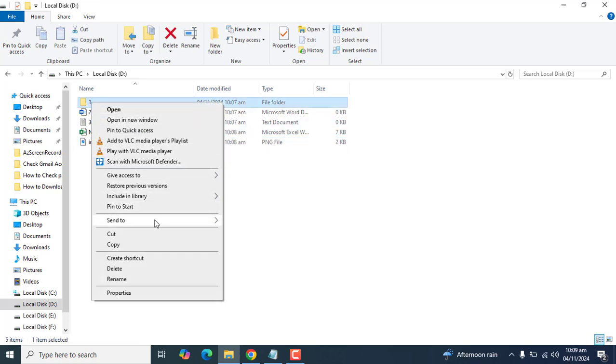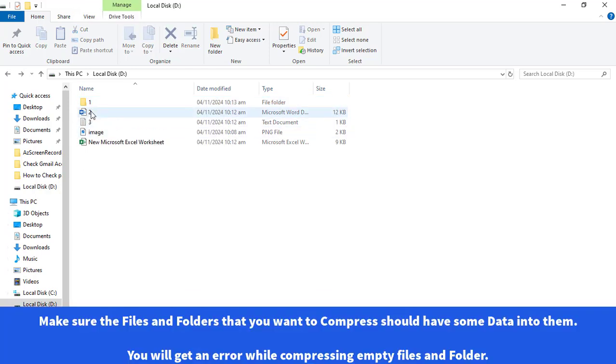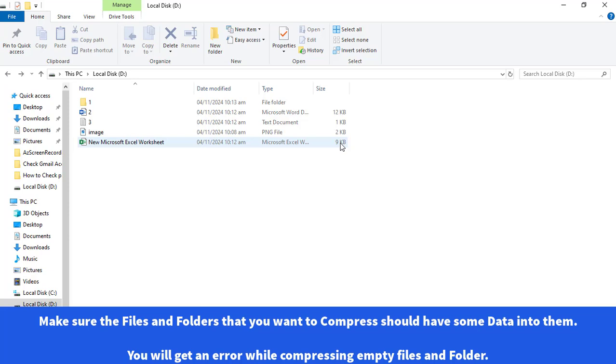Right-click on a folder and send to Compressed ZIP Folder. To compress a single file or to compress all of these files into a zip file, make sure every file has at least a little amount of data.